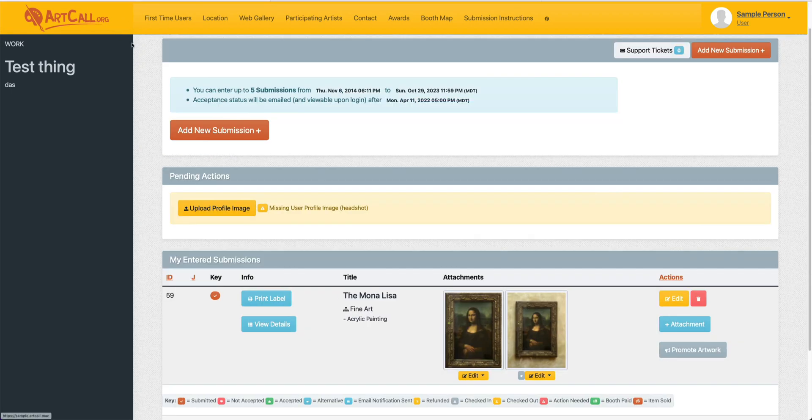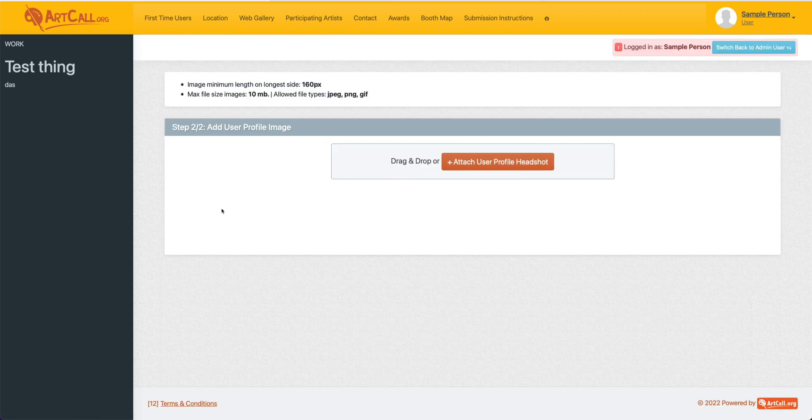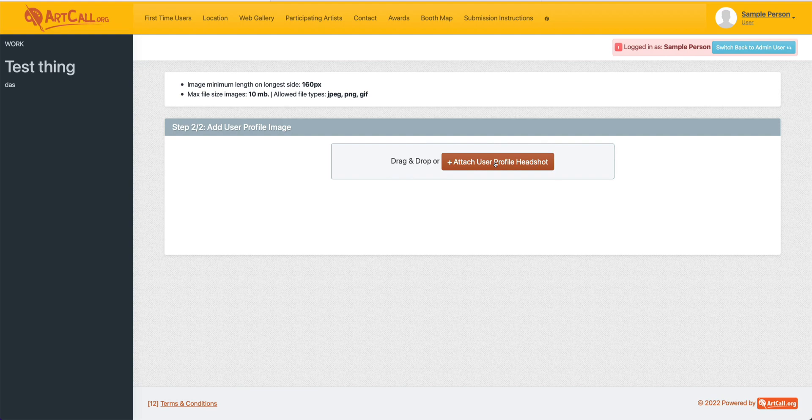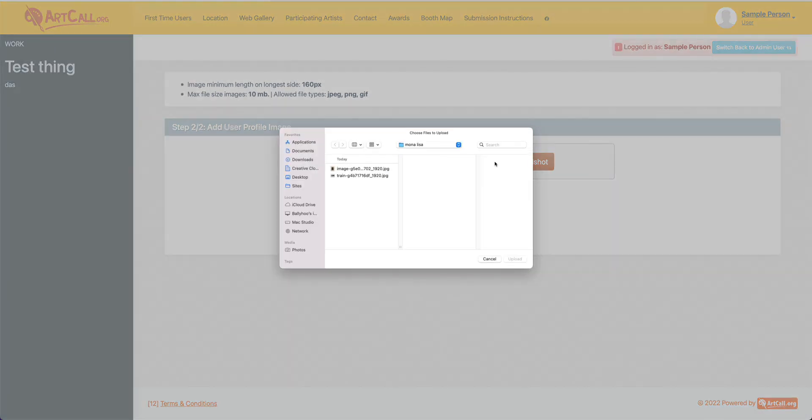And lastly, if you need to upload a profile image, you can simply click the upload profile image button here. You can then attach a headshot for your submission profile.